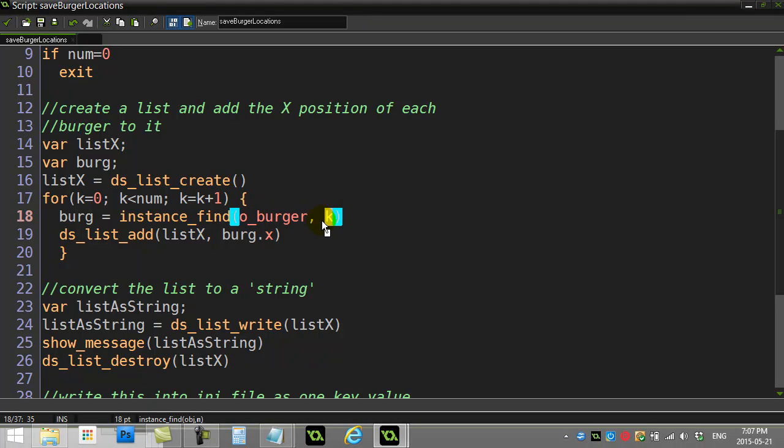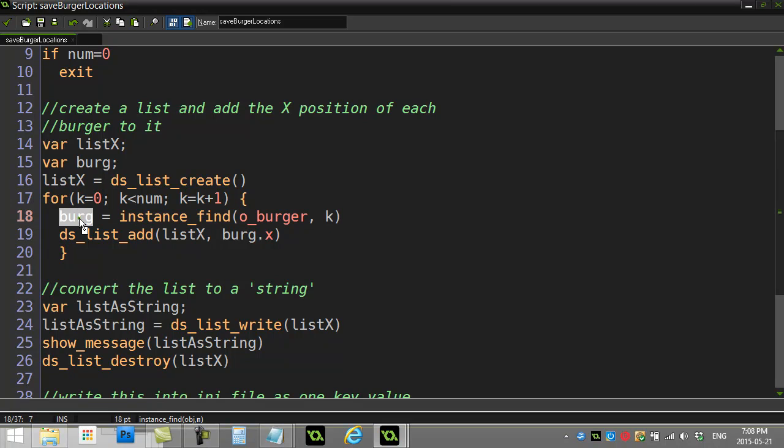Burger 0, then the next loop it'll go burger 1, then burger 2, and burger 3. It's going to basically grab every single burger by the time this loop finishes running, and it will have added it to my list. Now what am I actually adding to the list? I'm not adding the burger—remember, this is the ID of the burger.